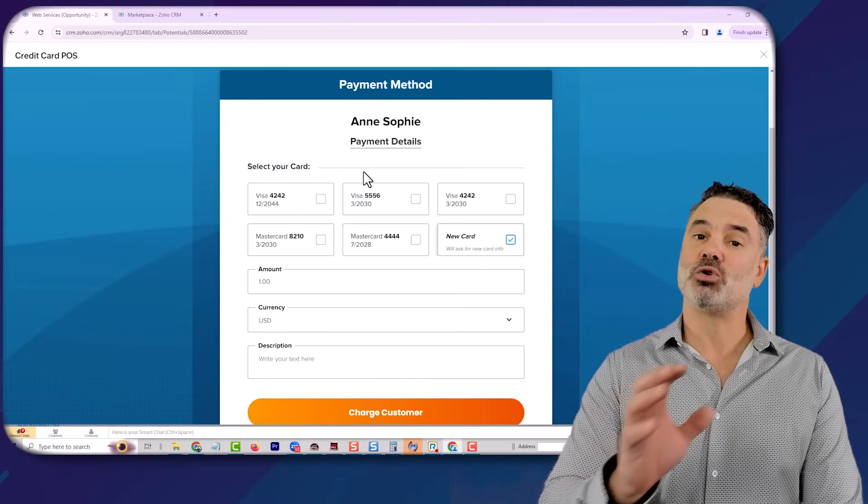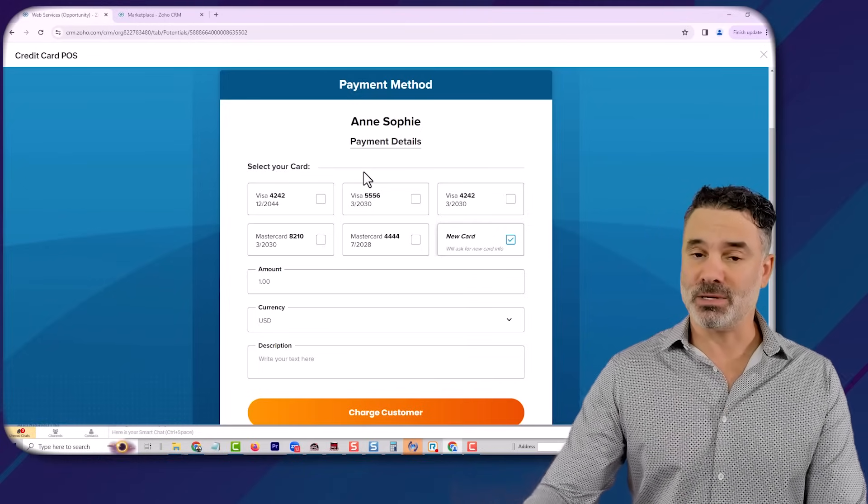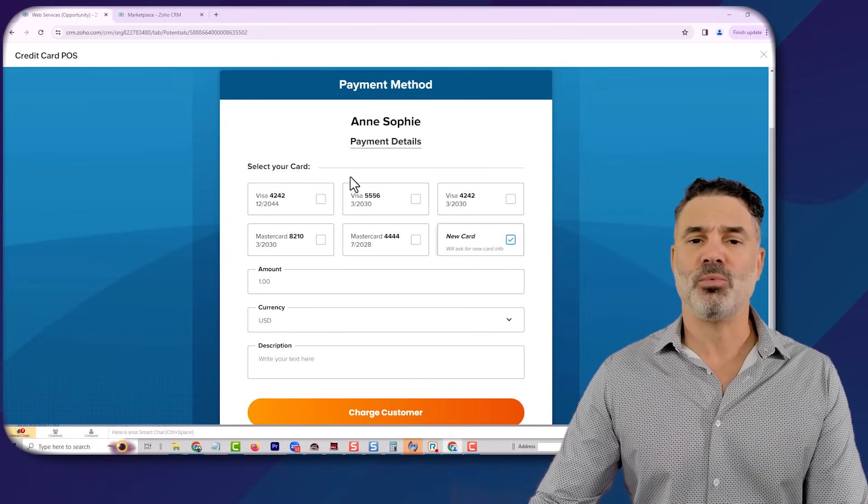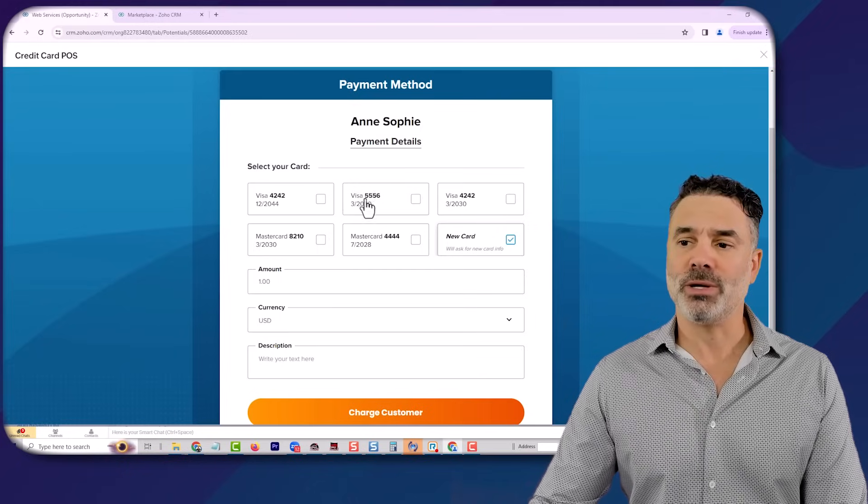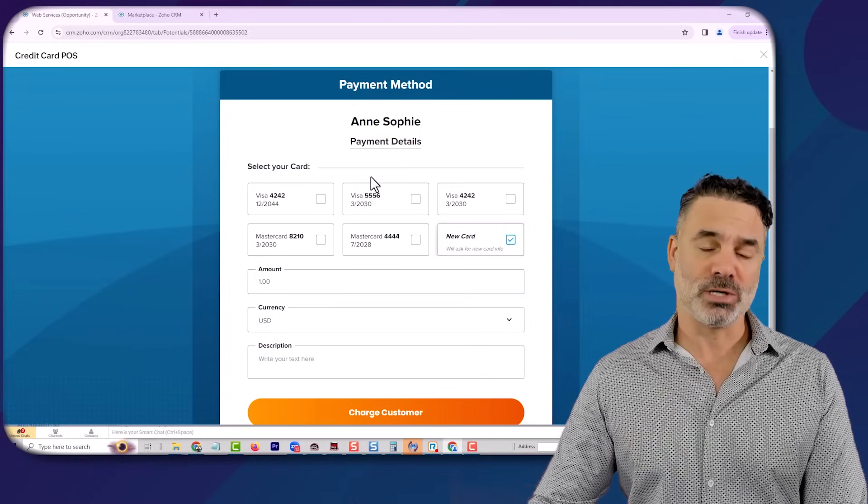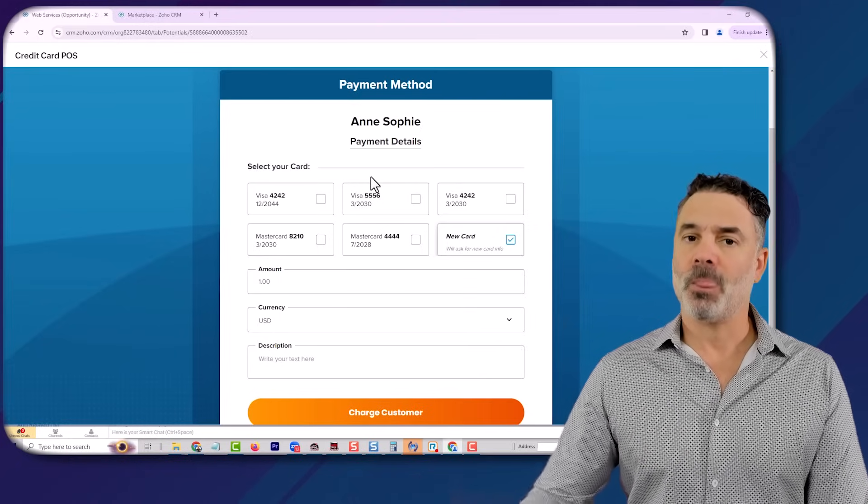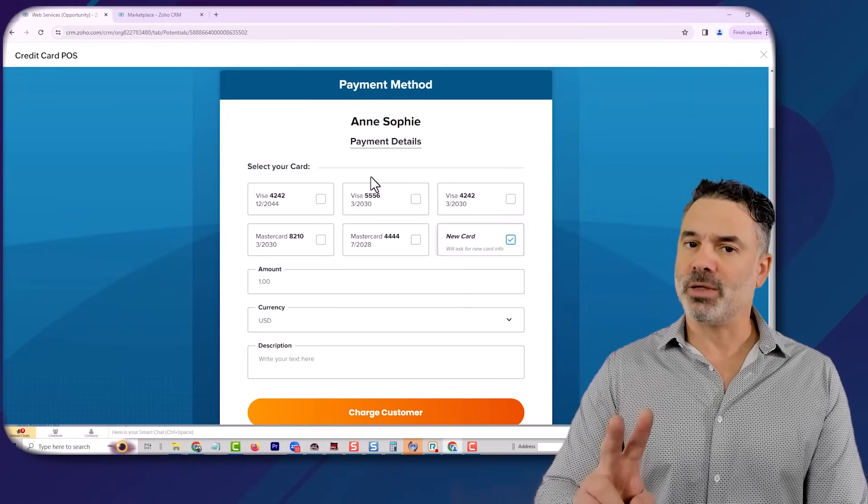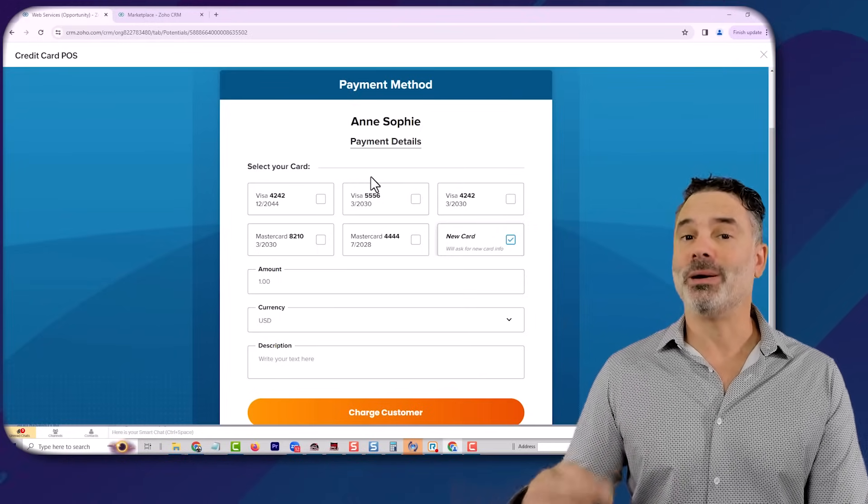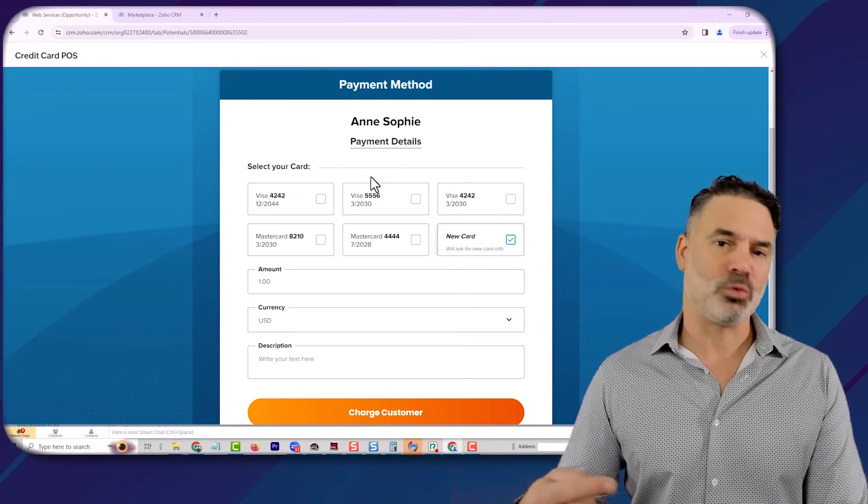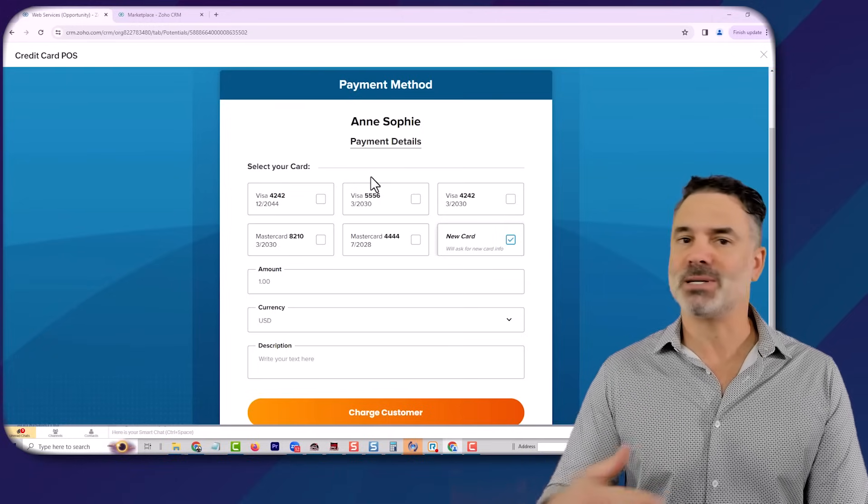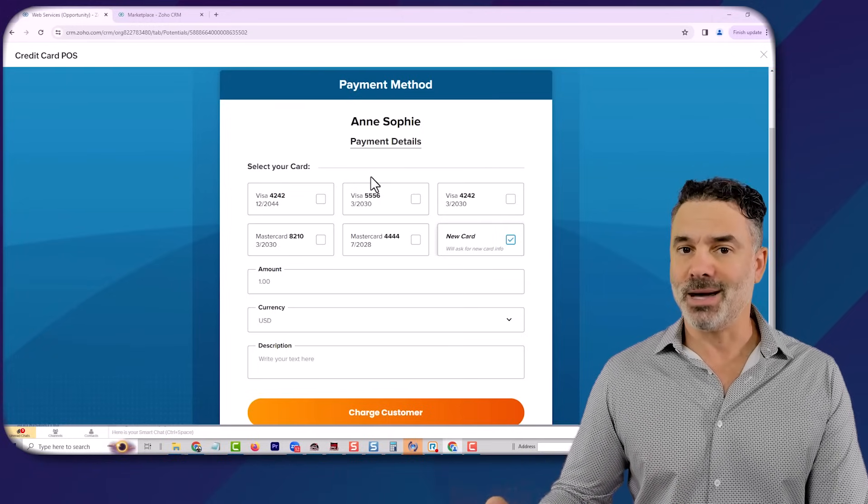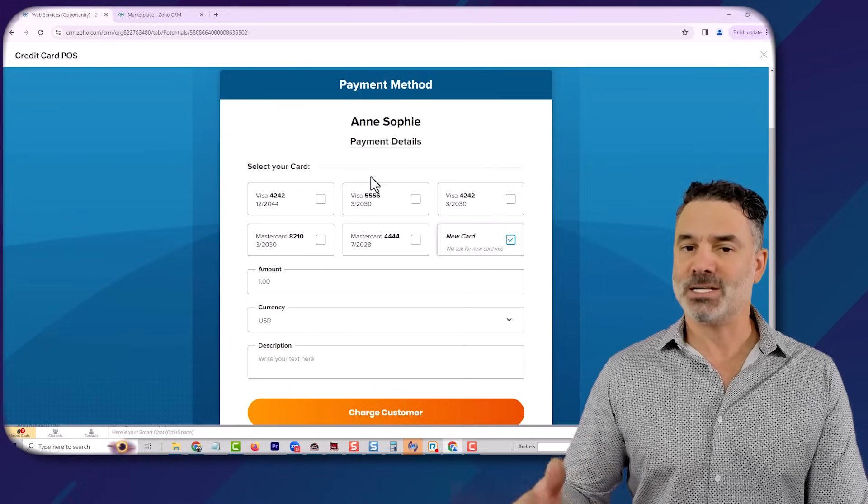Currently in step one, we are going to integrate only with Stripe, but we can do two things. One, we are going to add more and more credit card processing companies like Authorize.net and others as we go.